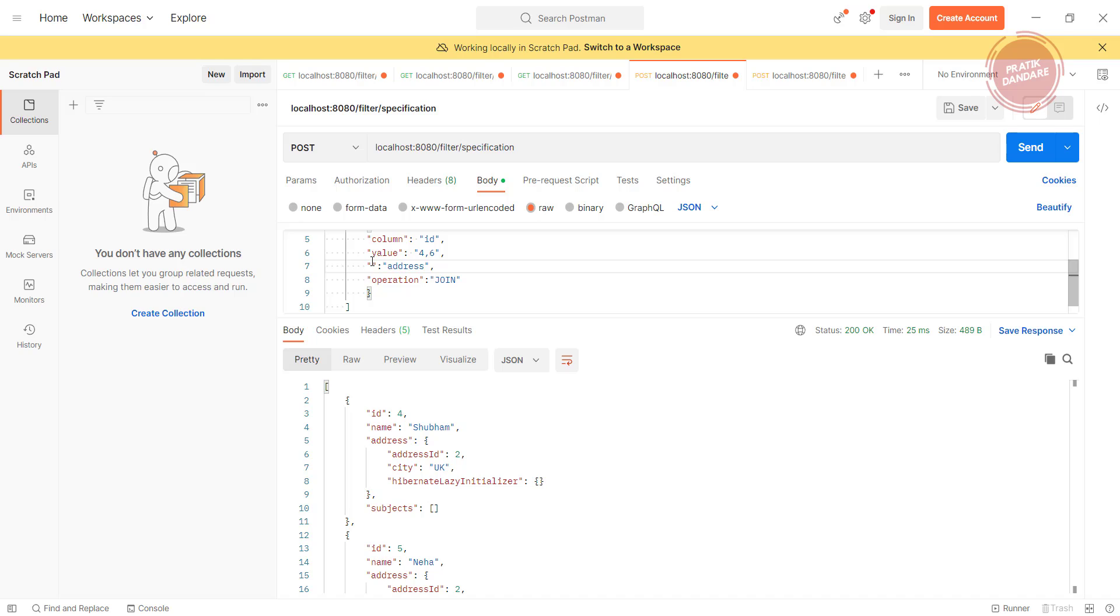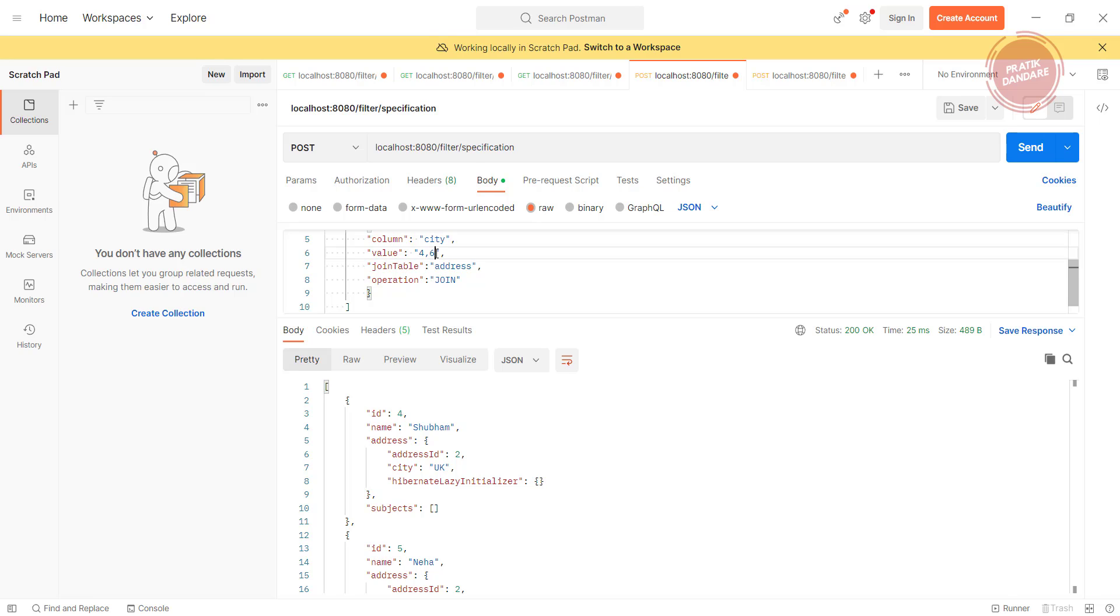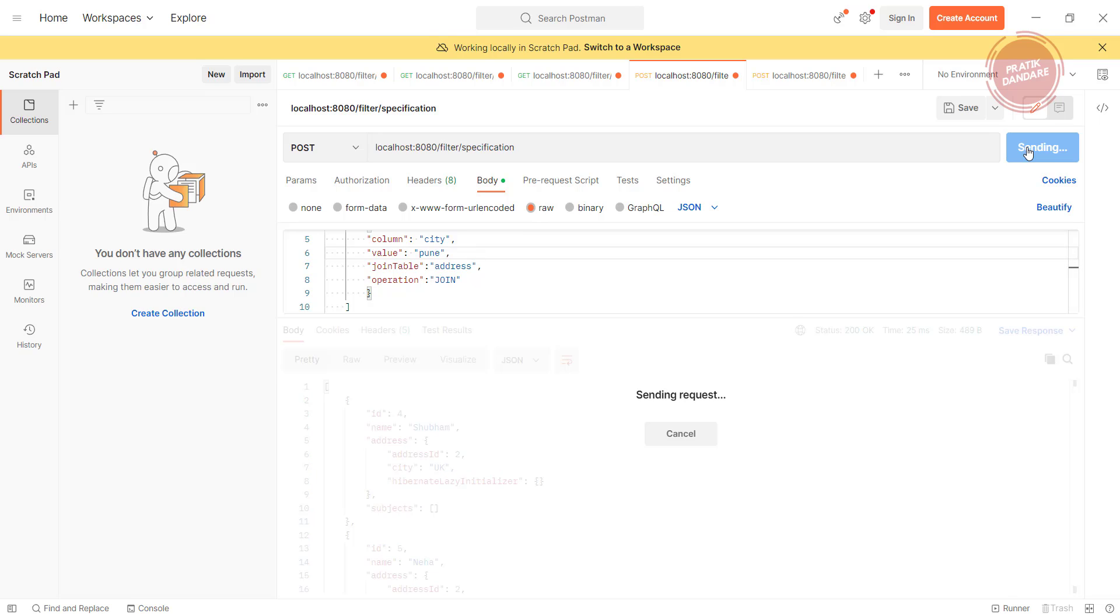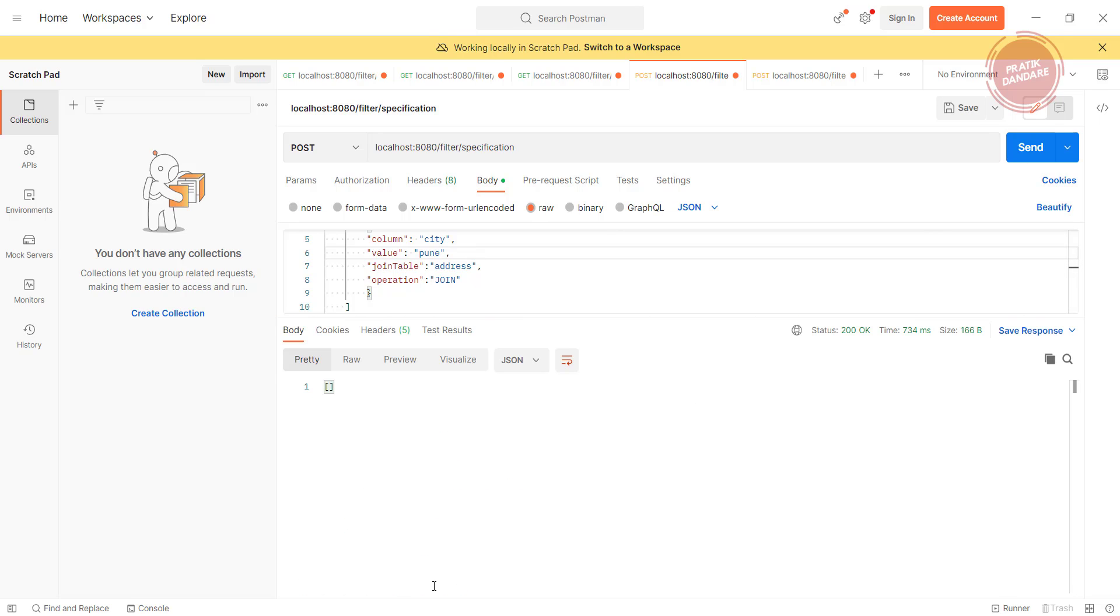Inside the address we have the join. What is the attribute name I gave? I gave attribute name as join table, so I am adding this join table. What is the column? Column is city. I am passing value as Pune. Let's run this.